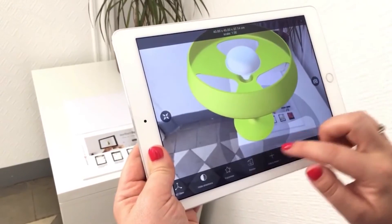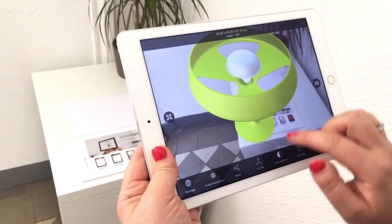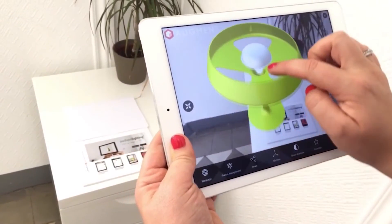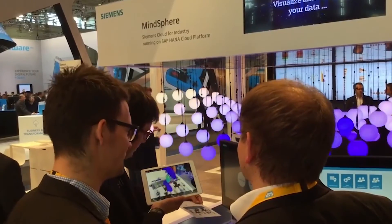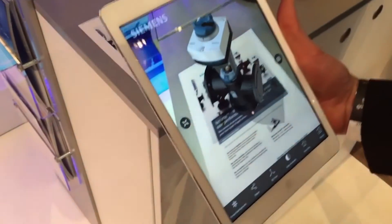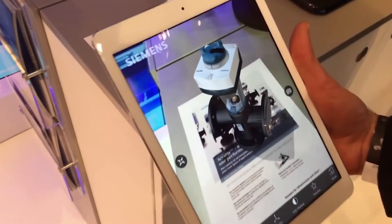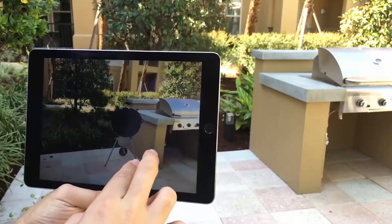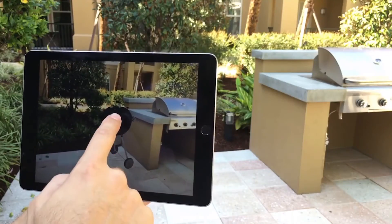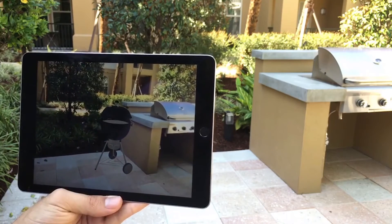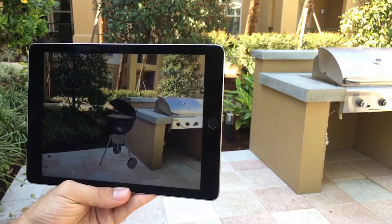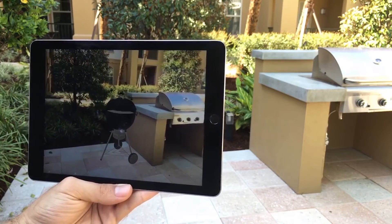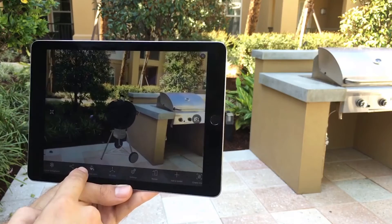Create interactive marketing experiences that bring print to life and engage your audience with your branded augmented reality experience. Allow your customers to try your products in 3D augmented reality at home before buying through their smartphones and tablets.